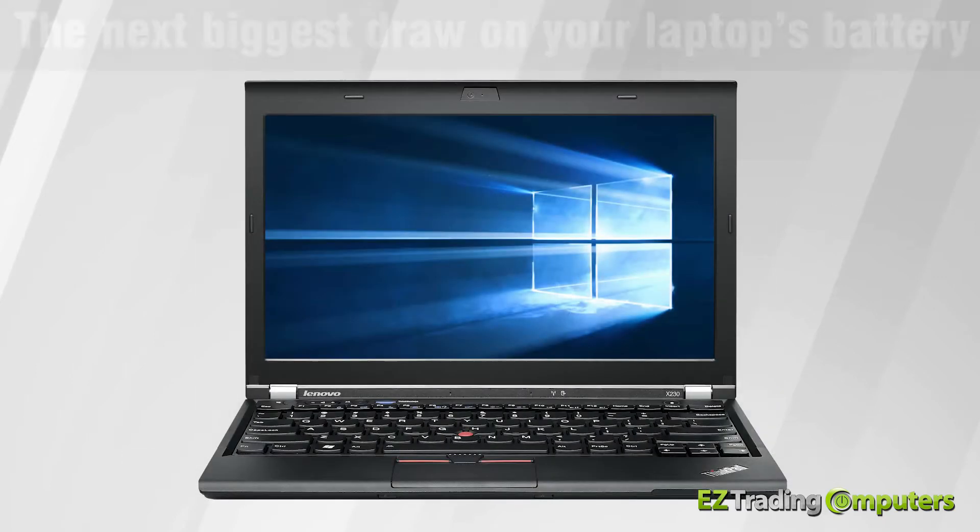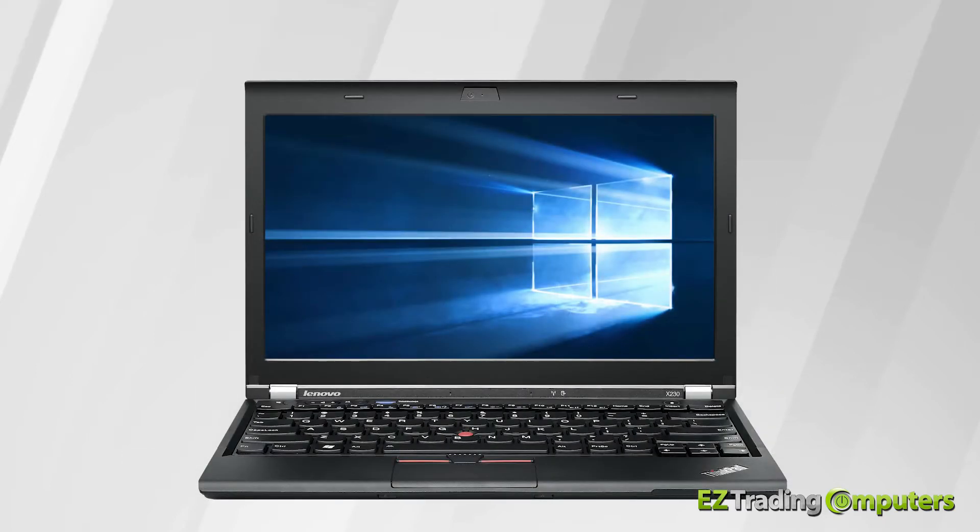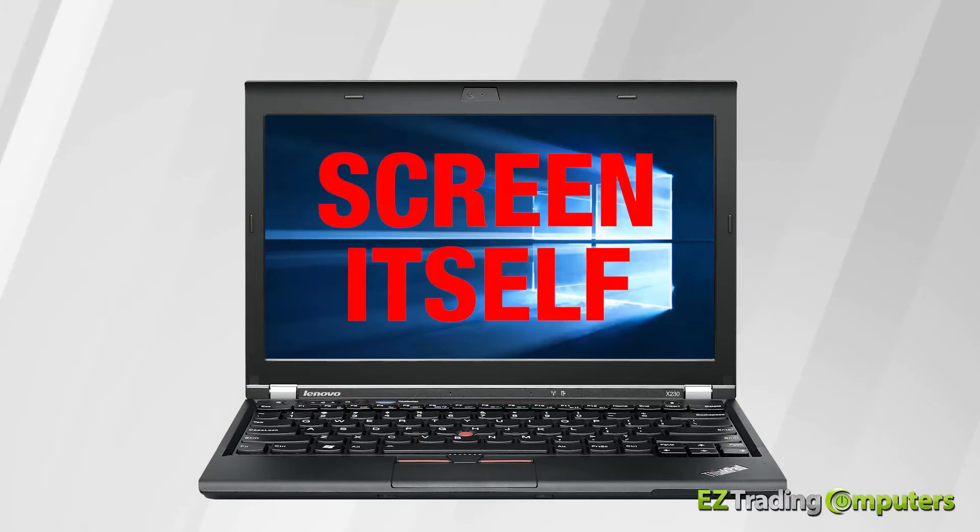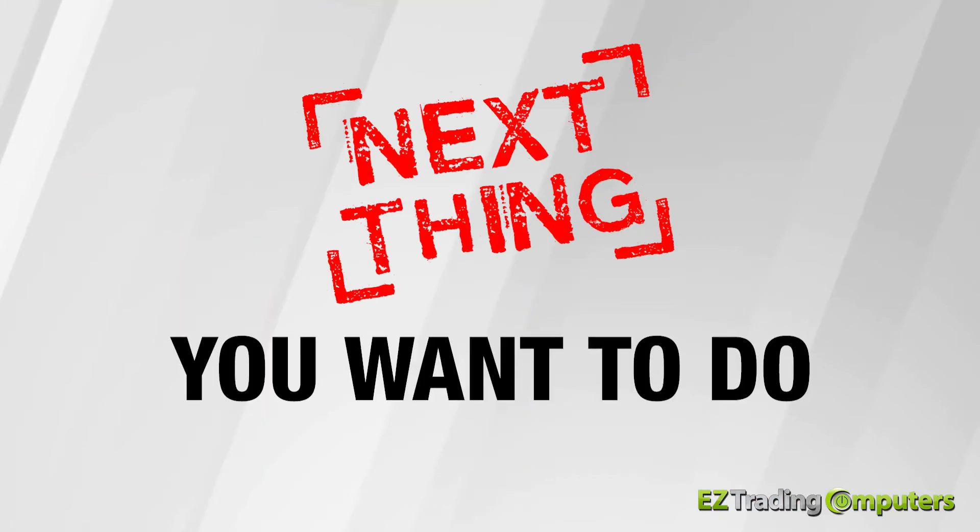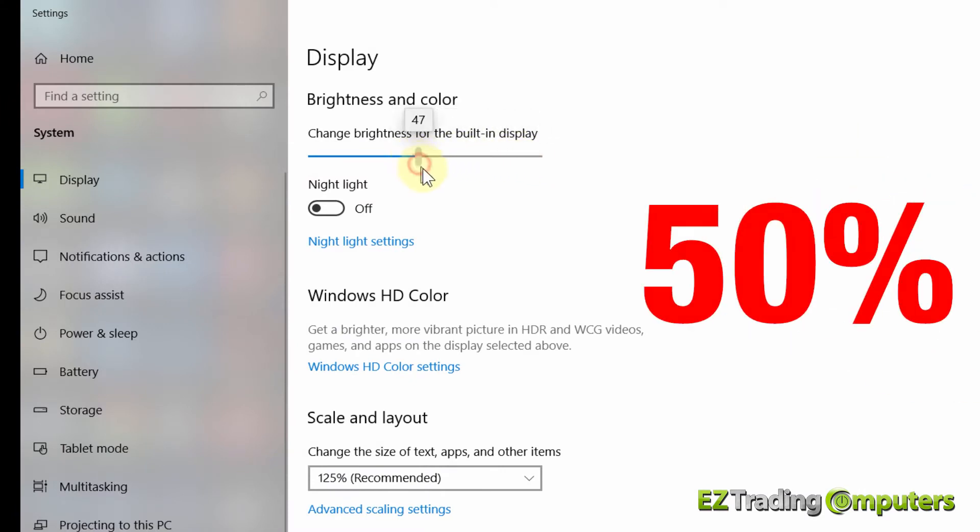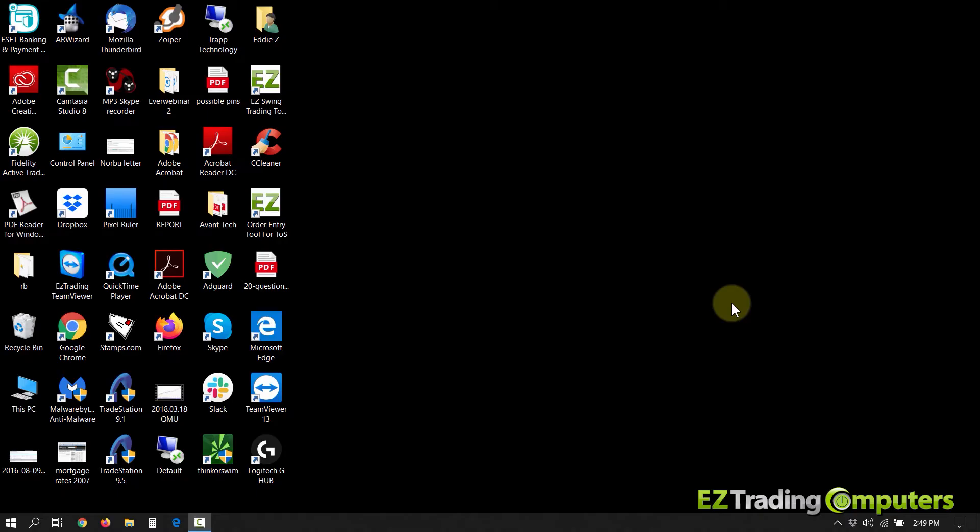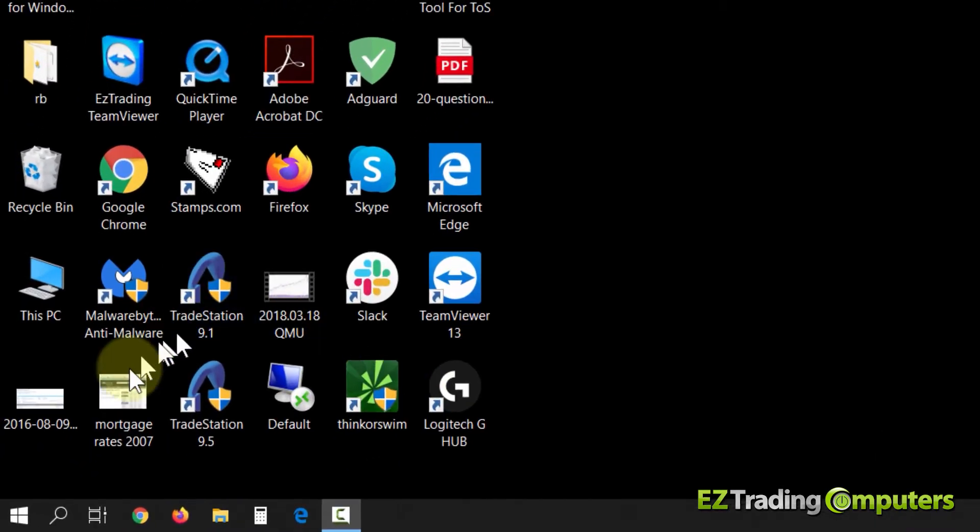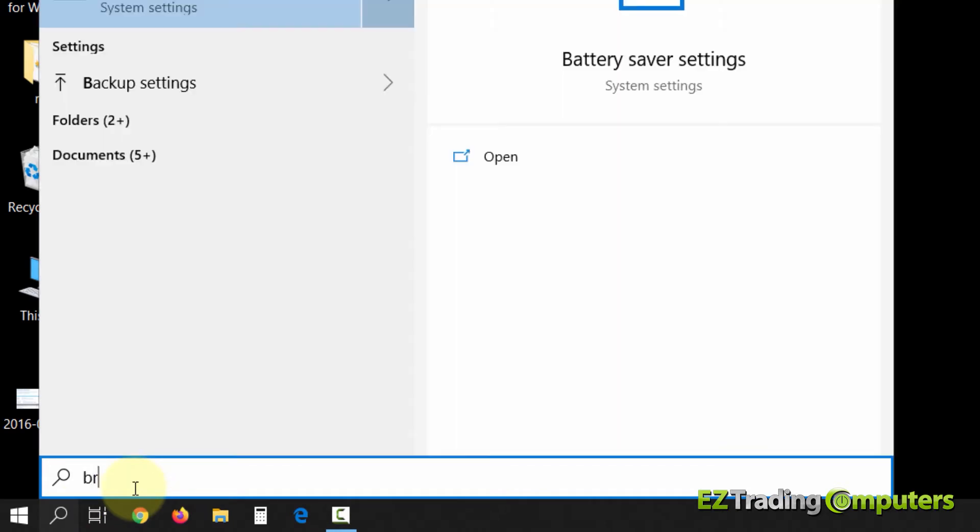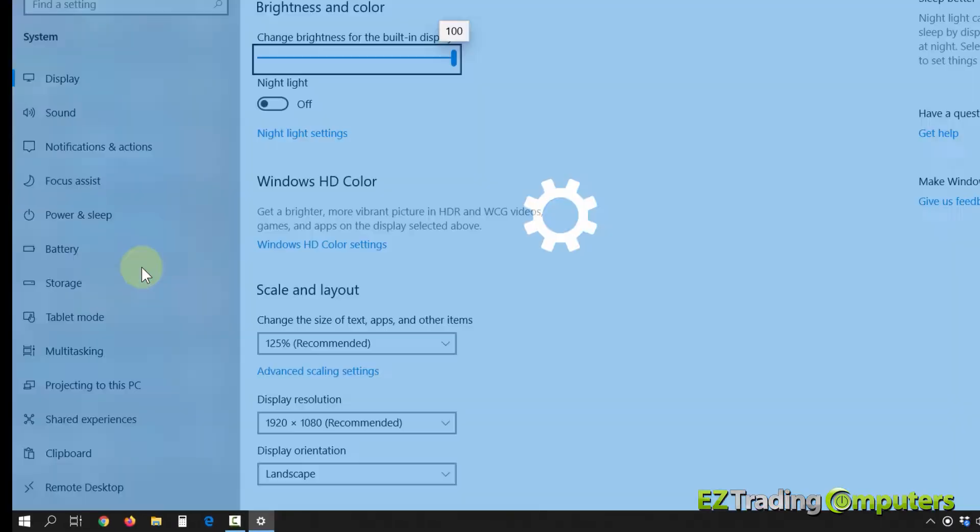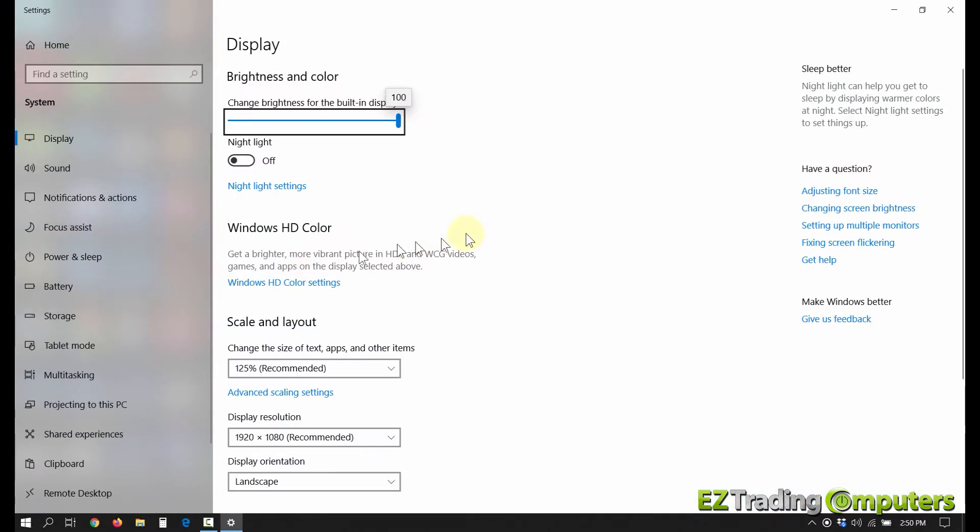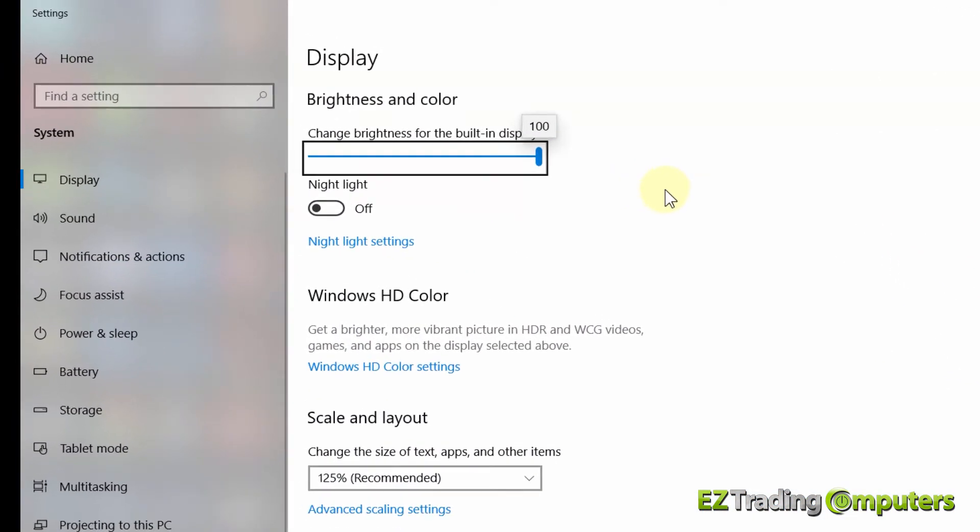The next biggest draw on your laptop's battery is going to be the screen itself. So the next thing you want to do is lower your screen's brightness down to 50%. To lower your screen's brightness, simply go over here to the search box, open the search box and type in brightness. Then click on change brightness level right here. The display brightness controls will come up.